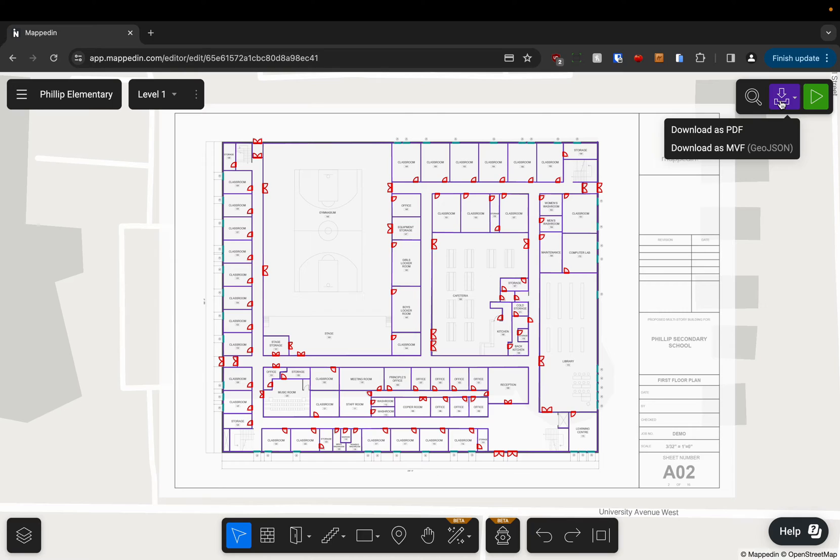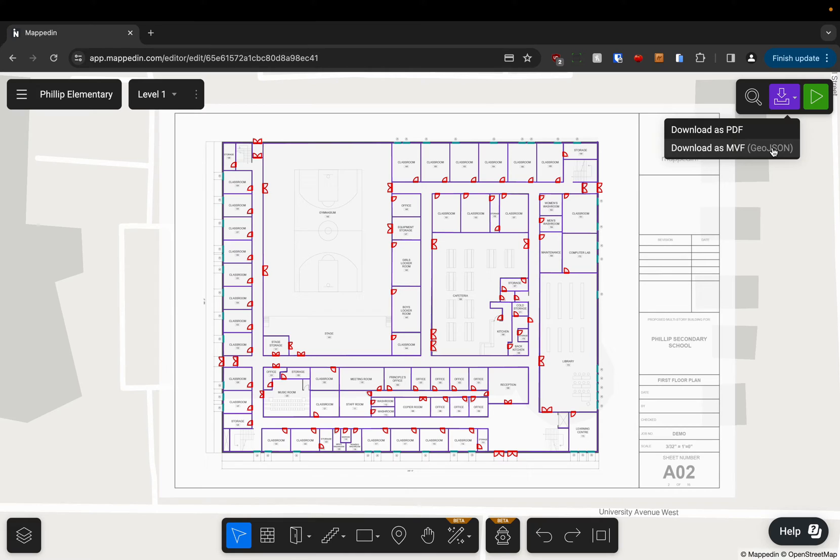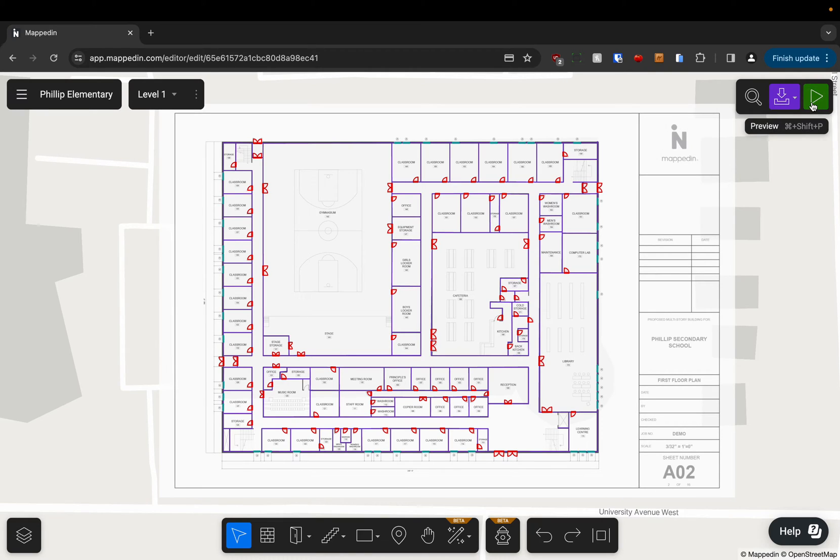We can also download the map as different file types like a safety PDF or a GeoJSON format and we can preview our map which allows us to see the map in 3D, our end product which we can then share with other people.